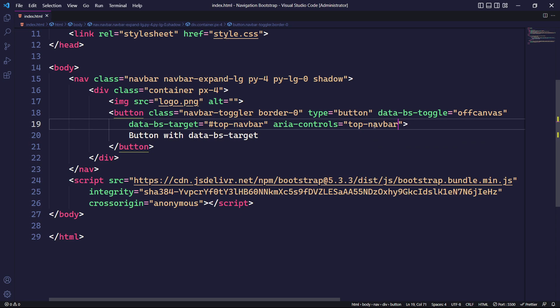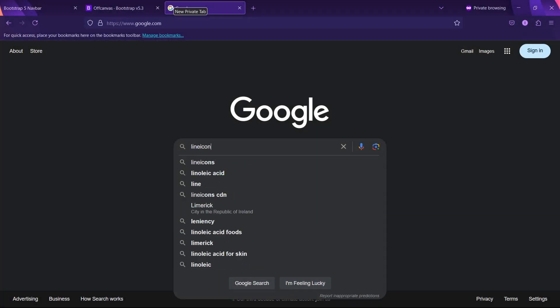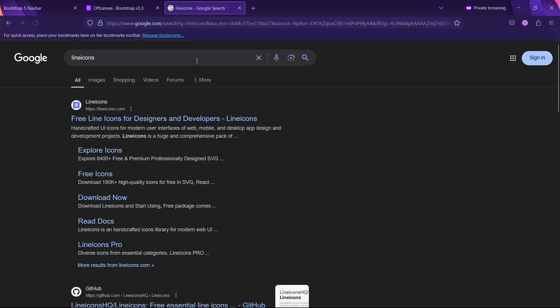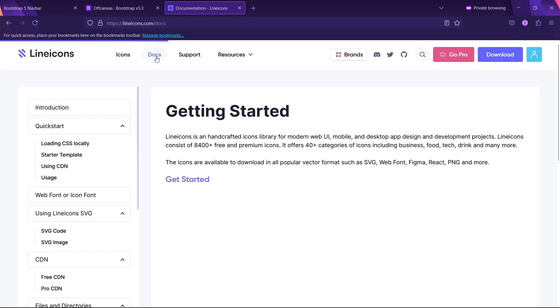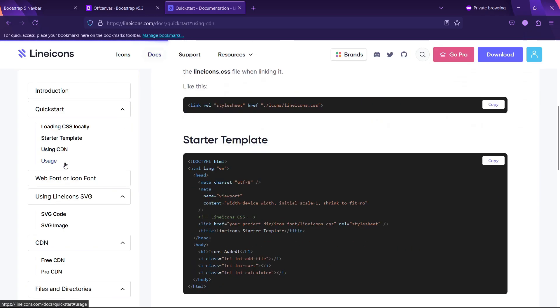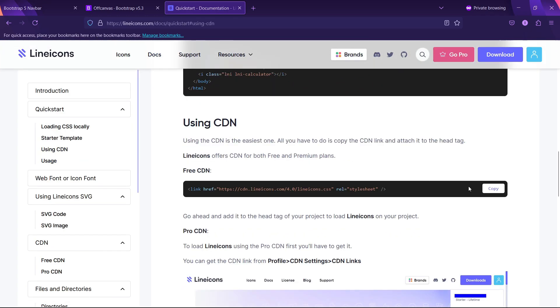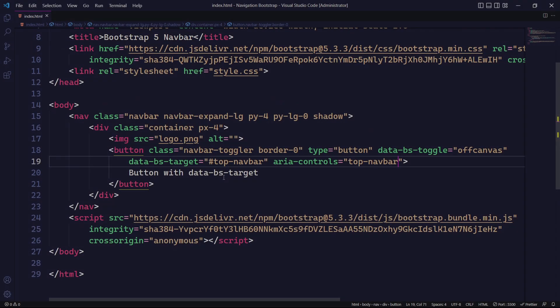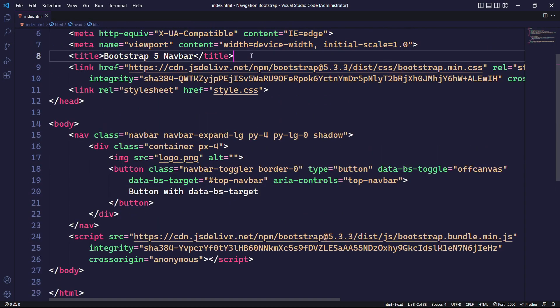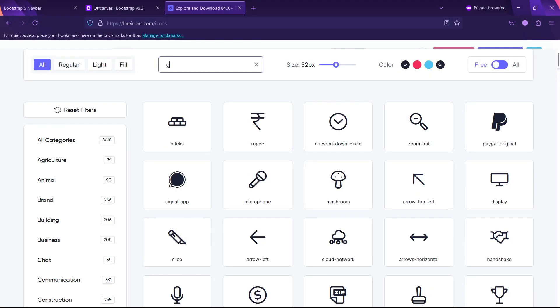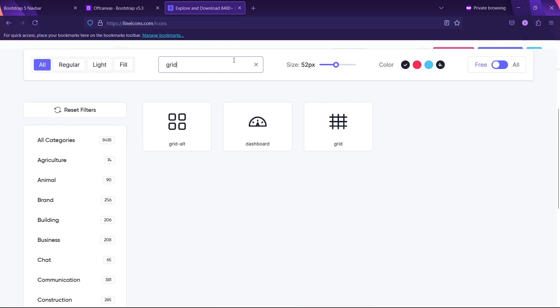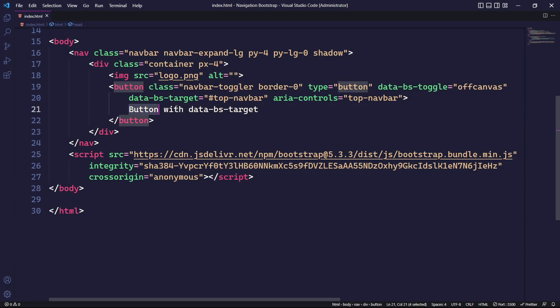After making these changes, our button will have a toggle icon. To provide the icon, we will use Line Icons as they are easy to use and offer many free icons. To use a Line Icon, we will simply copy its CDN link and paste it into the head tag of our HTML file. Then we can grab an appropriate icon and insert it within the button tag.